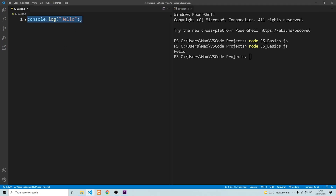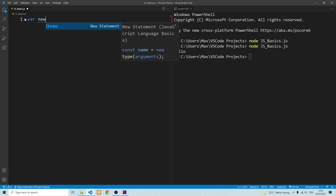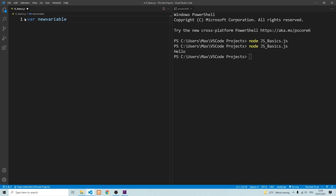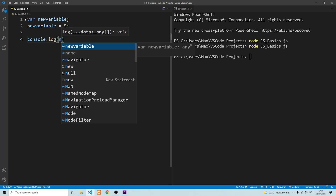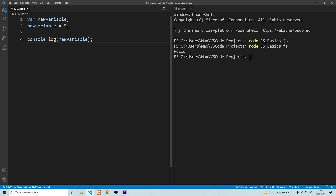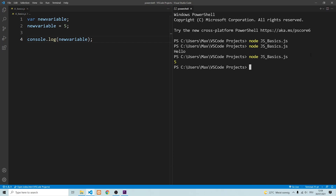Next, variables. To declare a variable, you need to use the keyword var and give your variable a name such as new_variable. And to assign a value to your new variable, you can simply write the name of the new variable and then add a value to it by using the equal sign. We now have a new variable which has the value of five. Since we've learned how to output things in the console, we can go ahead and output this variable value, which is simply done by console.log and then new_variable.